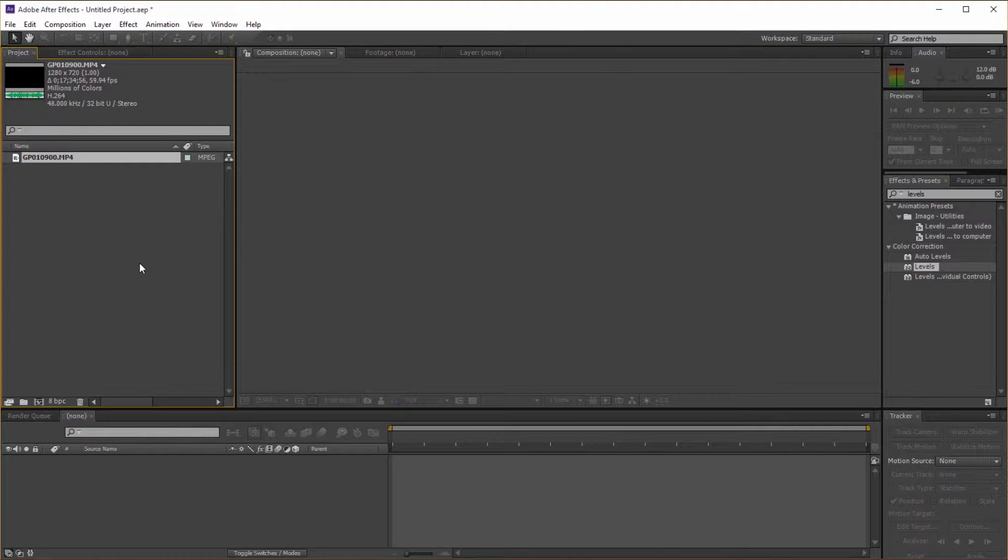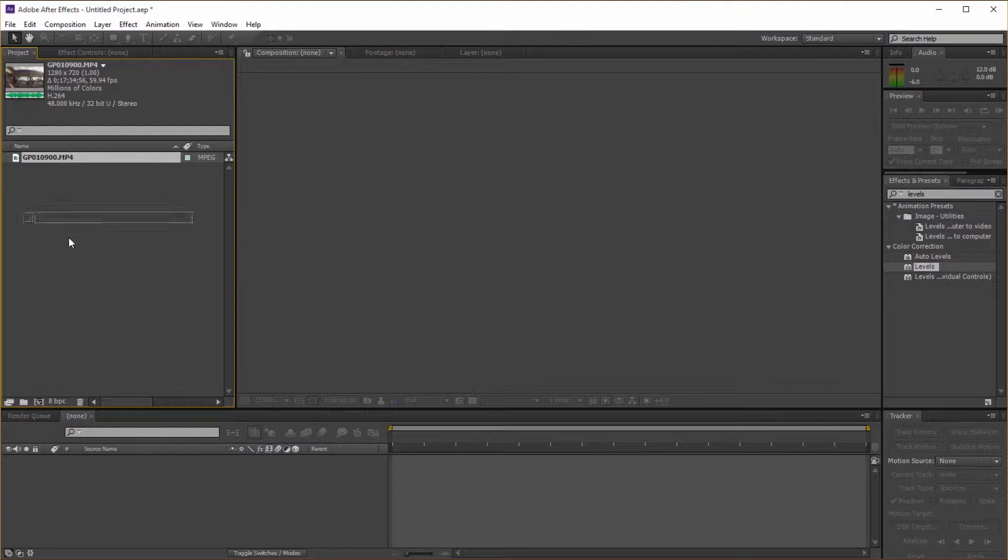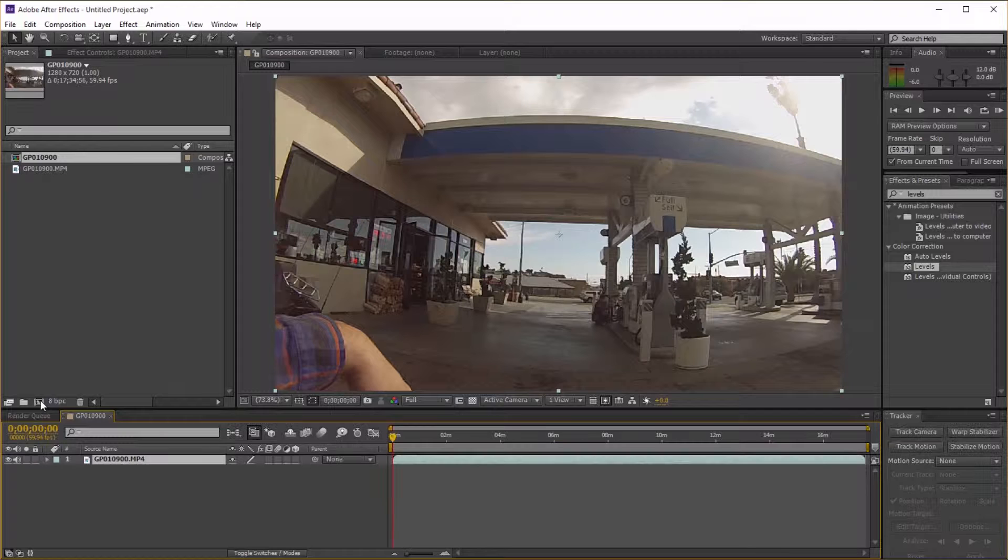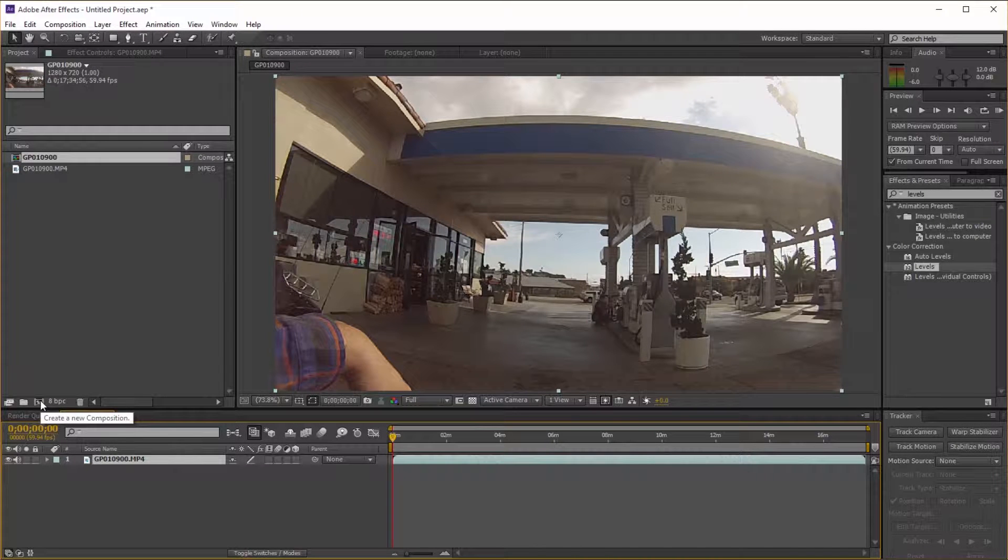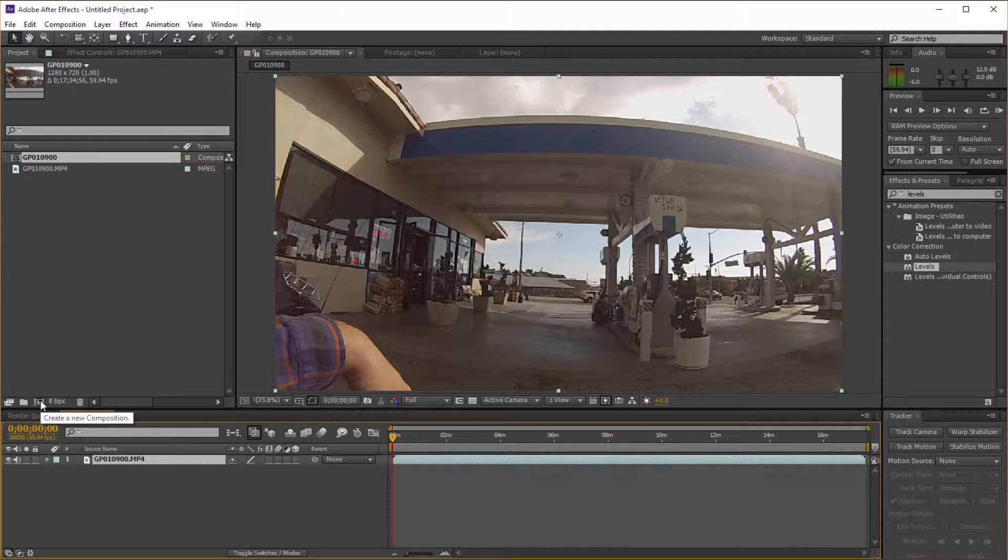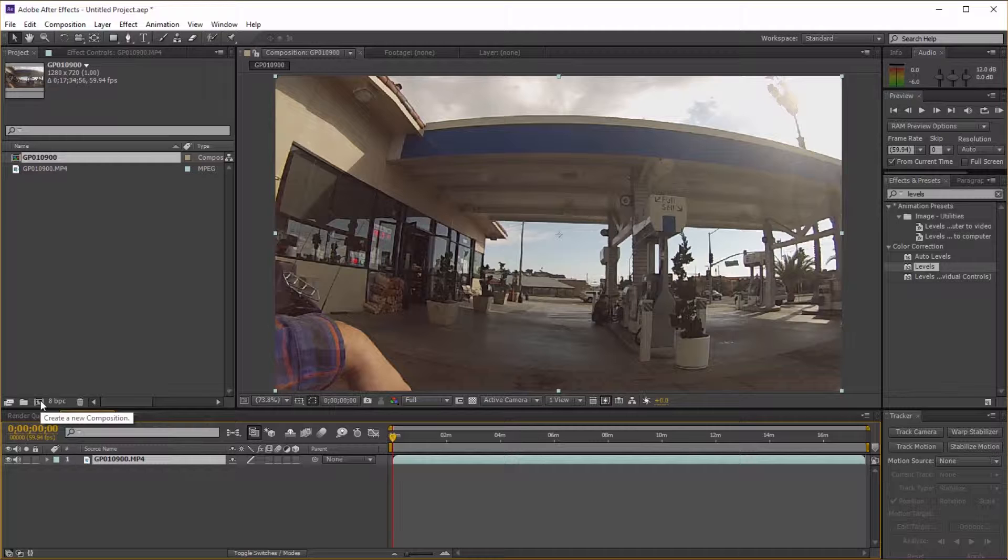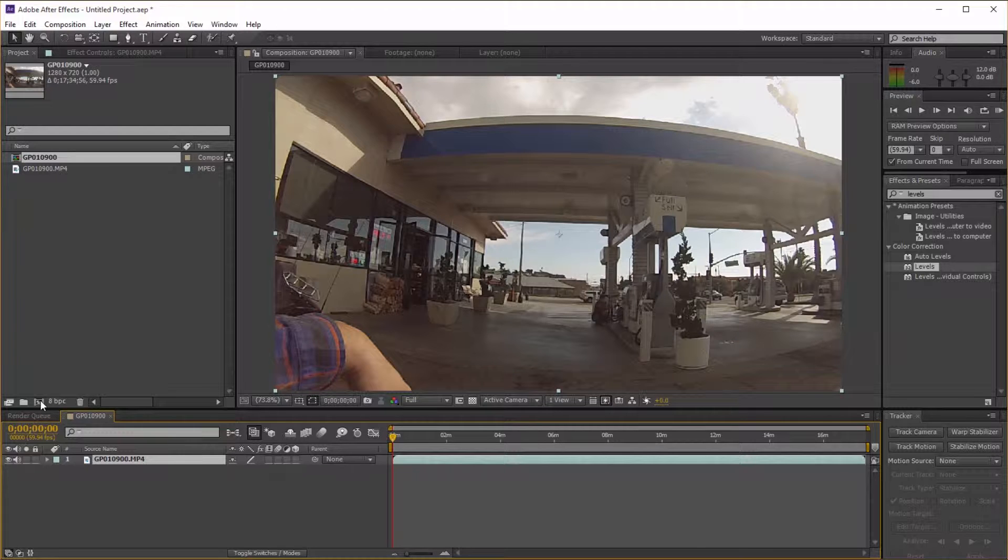I'm going to drag my footage in. Let's drag our footage on to make a new composition. This is some footage I had from my GoPro while I was riding the motorcycle. I'm actually at a gas station right now.